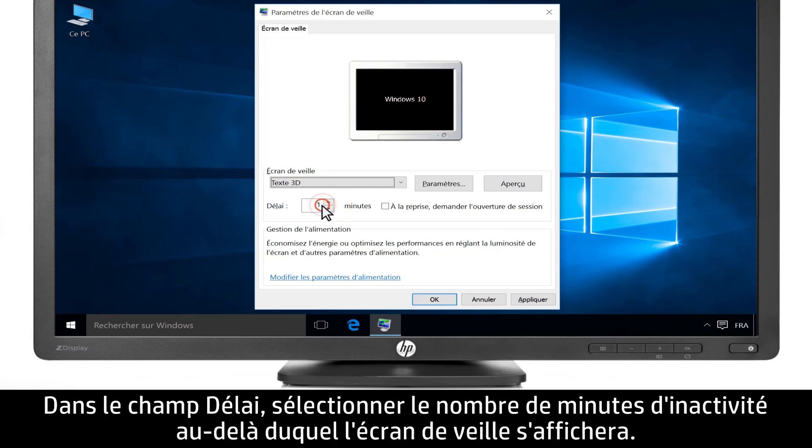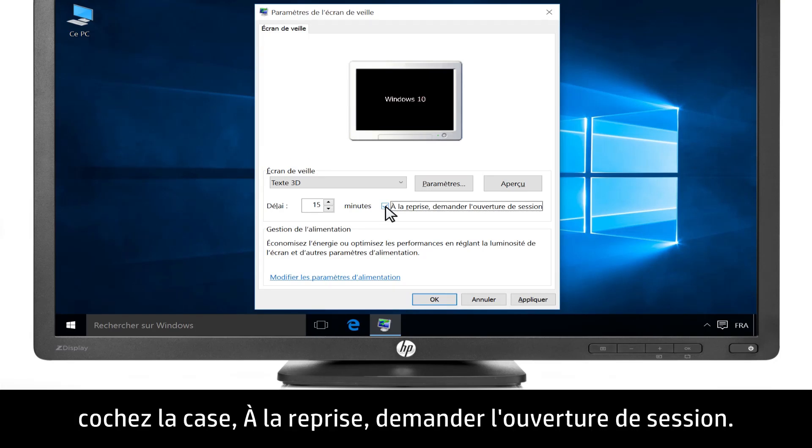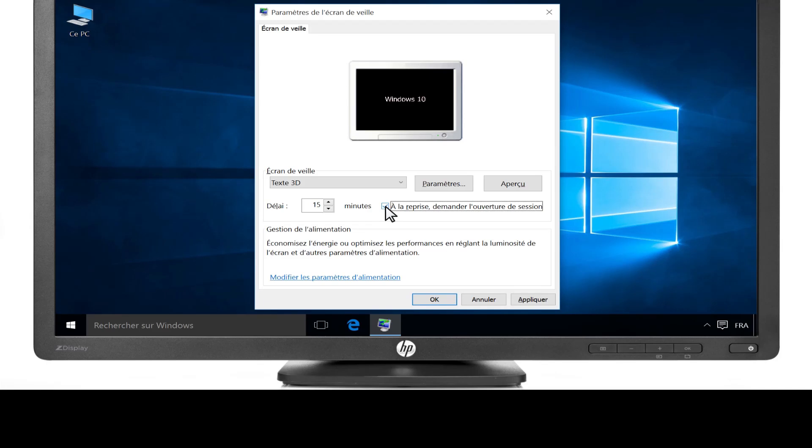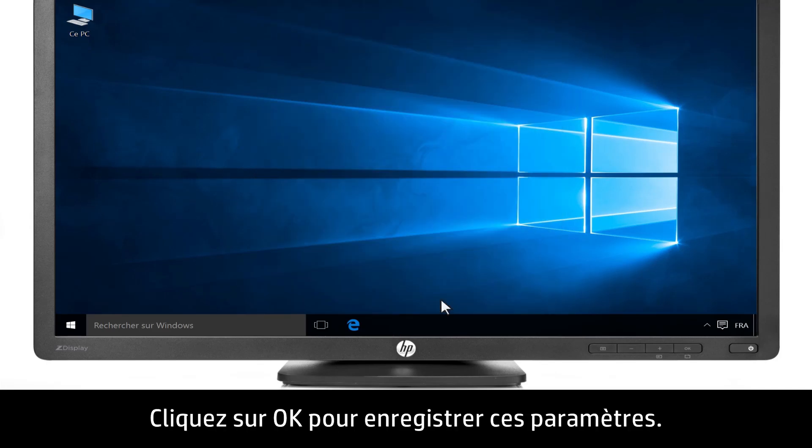Select the number of minutes of inactivity for the screen saver to open in the Wait field. Select On Resume Display Logon Screen if you want the logon screen to open when anyone attempts to use the computer after the screen saver opens. Click OK to save the settings.